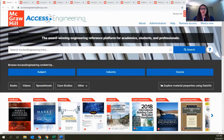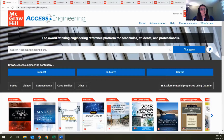A few quick housekeeping things before we get started. The call is being recorded, so everyone who registered will receive a link to that recording after the presentation. All of your attendee lines have been muted, but if you have any questions, you can enter those into the Q&A box or the chat box at the bottom of your screen. I'll save time at the end to answer questions, so feel free to put those in throughout the presentation.